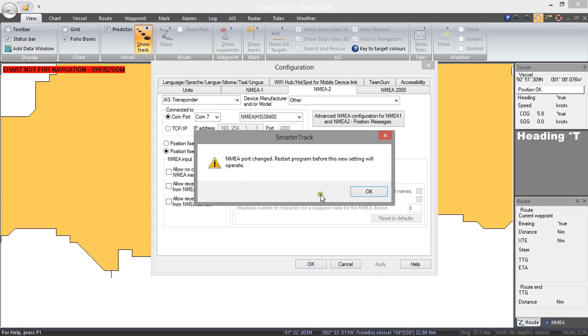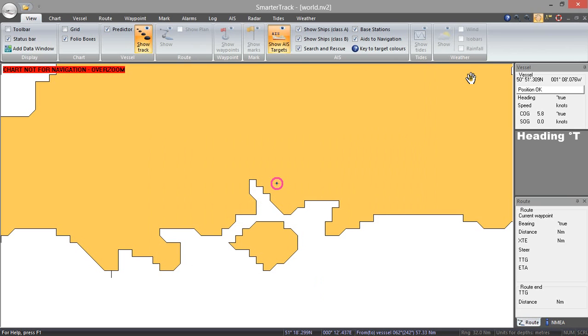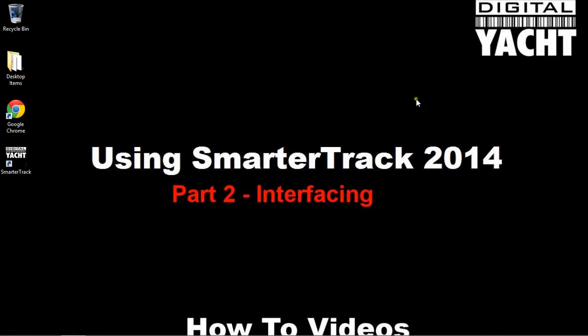So I am going to hit OK and again because we have made a change to the ports we need to restart the program. So let's restart the program.